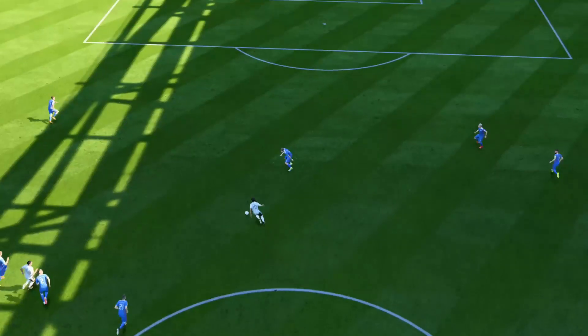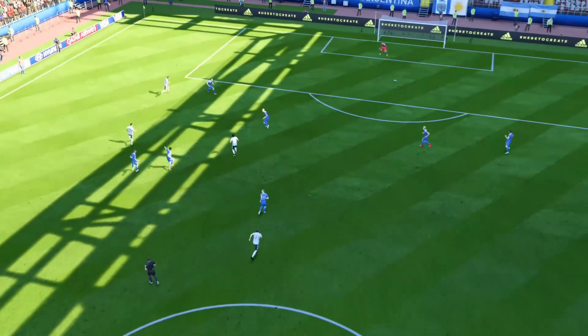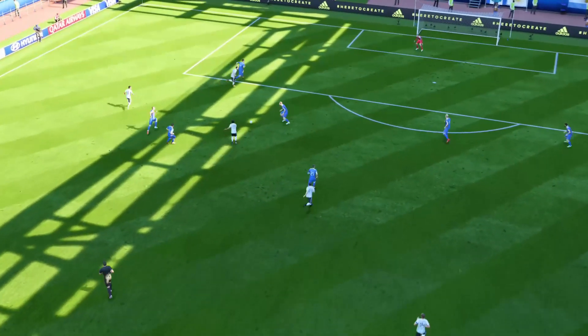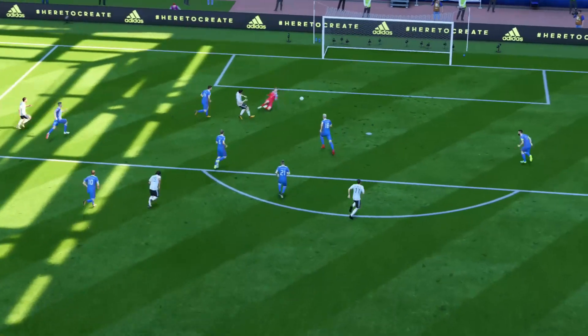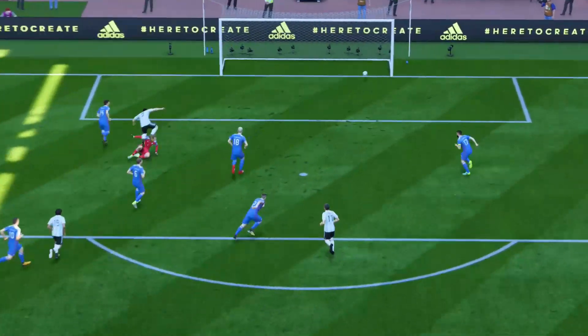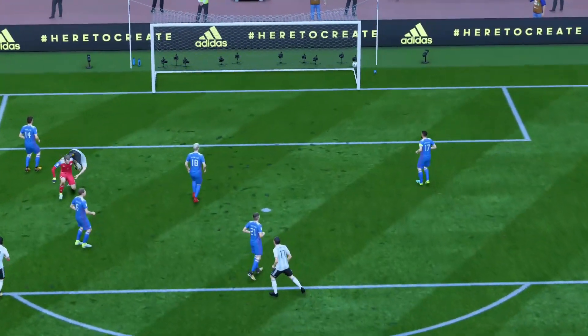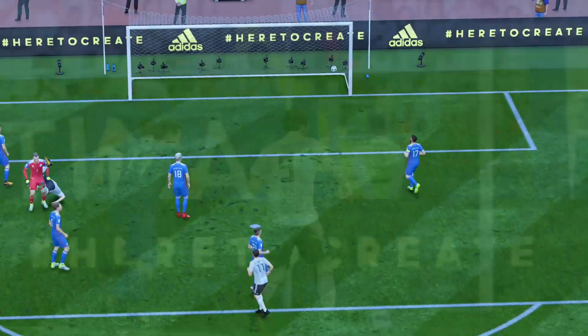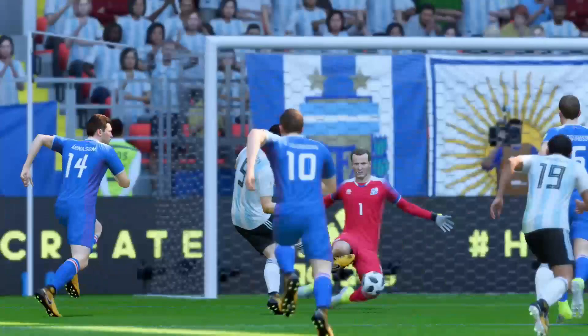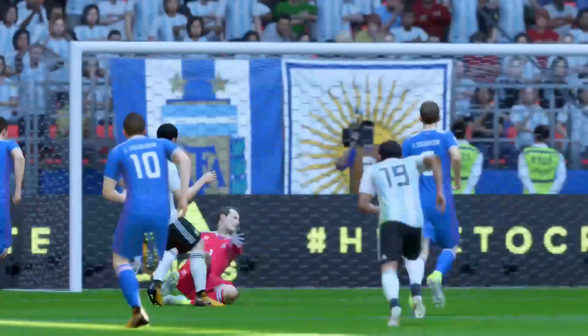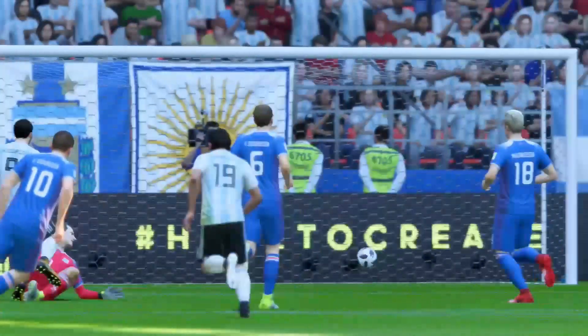And here he was, faced by the goalkeeper — that was the challenge. In you go. Easy as you like. It looks easy, doesn't it? But I can tell you it's not. You have to be at the top of your game to convert it.